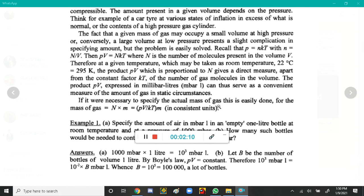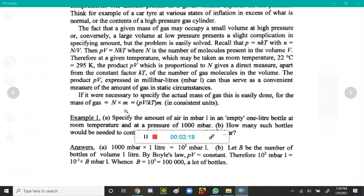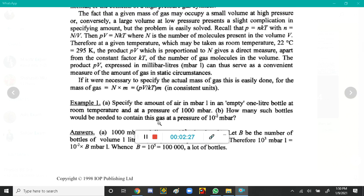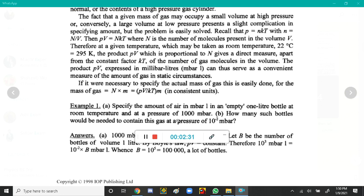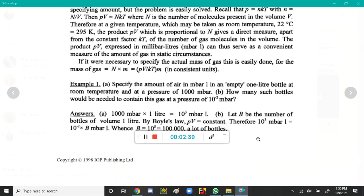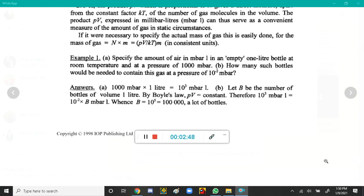If we want to find the mass of gas, we simply multiply the amount of gas by small m: mass equals pV over kT multiplied by m. For example, to specify the amount of air in millibar·liters in an empty one-liter bottle at room temperature and a pressure of 100,000 millibar, we calculate pV: 10 to the power 3 millibar multiplied by 1 liter equals 10 to the power 3 millibar·liters. That is the amount of air.